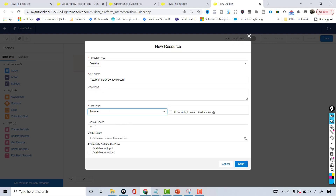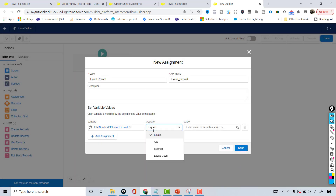The data type is Number. If you have decimal places you can set them. If you want this variable to hold a collection of numbers you can check that checkbox, but this is just a simple number telling us how many contact records we have. You can provide a default value or leave it blank. You also set availability — is this variable available for input, meaning you are entering values, or for output, meaning it is used for display purposes?